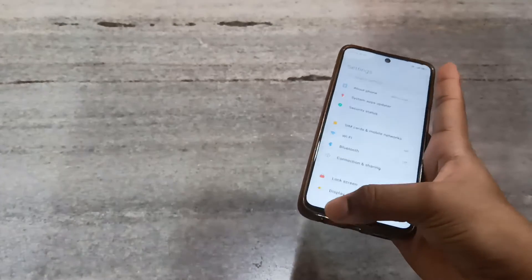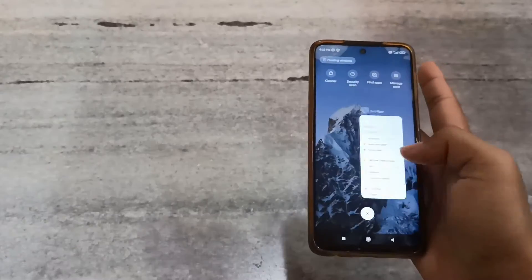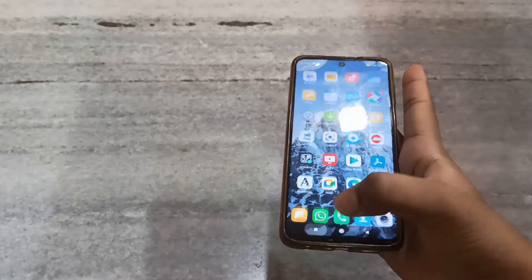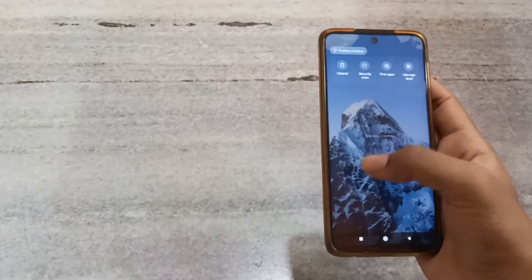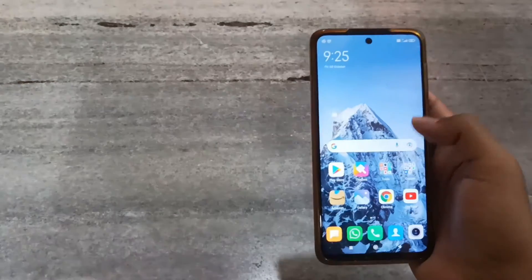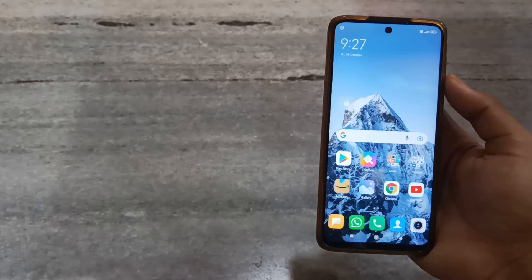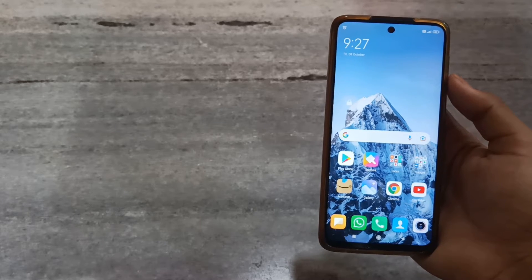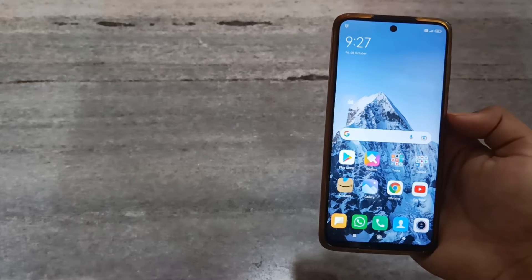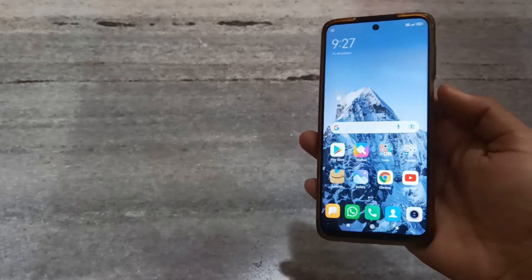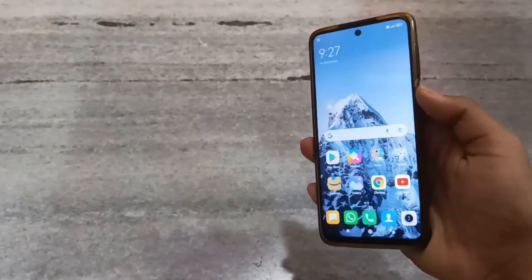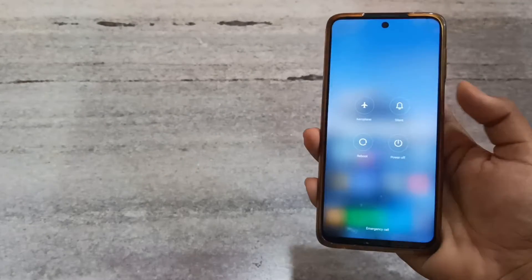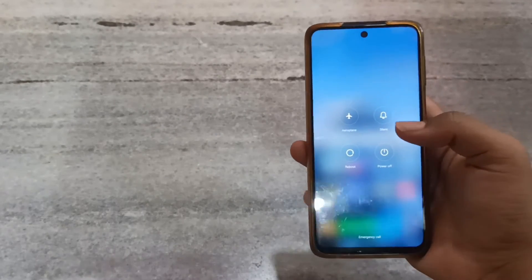First, you need to close all recent apps which may have been in your phone. Now you need to shut down the phone by pressing the power button, then you have to click on power off.